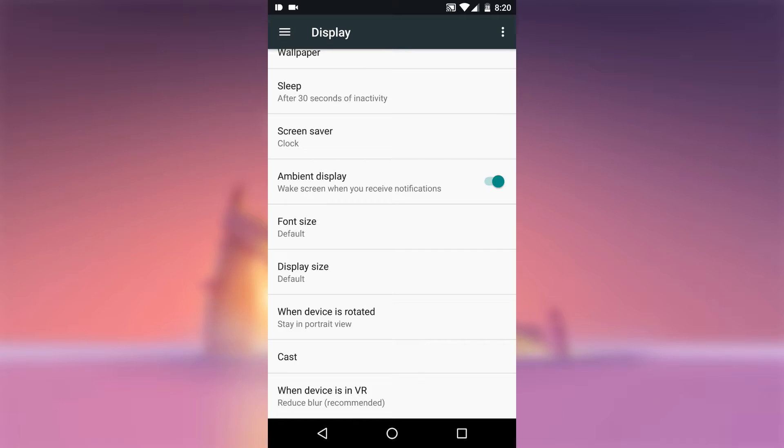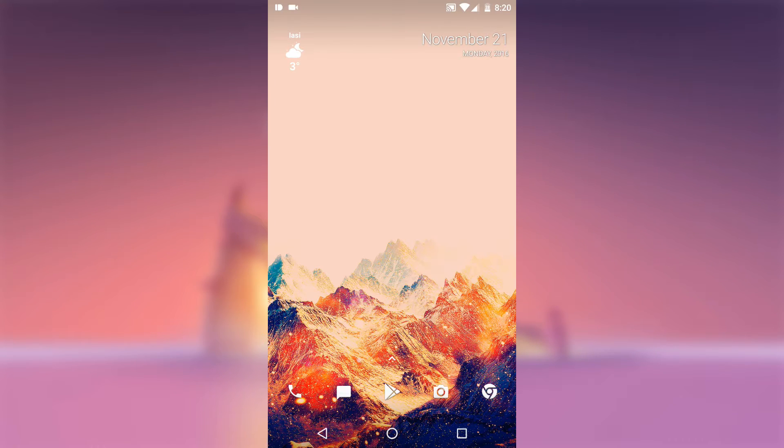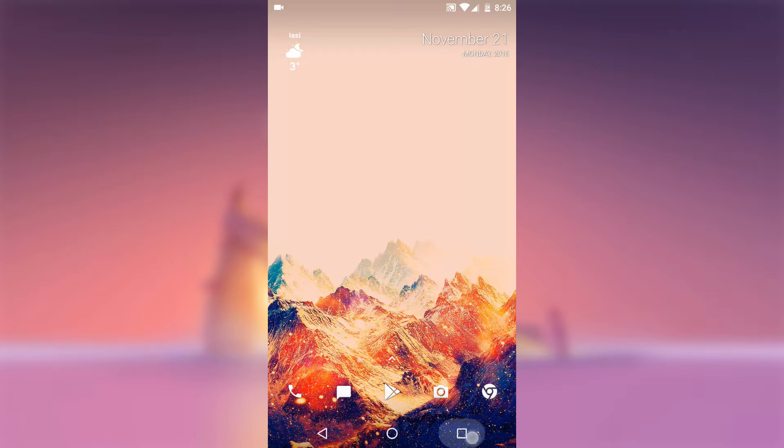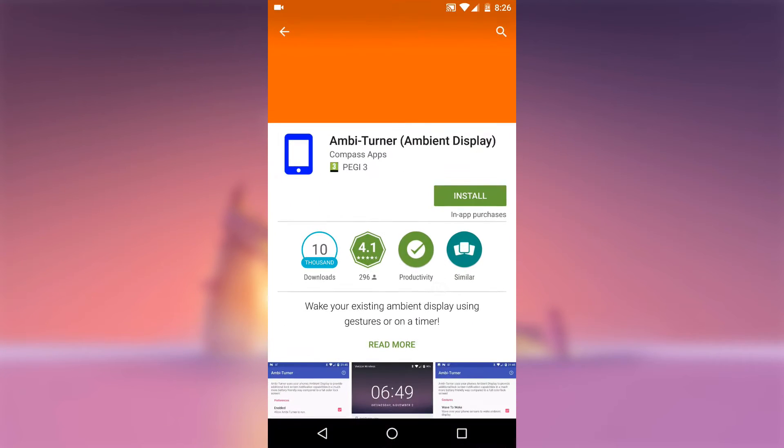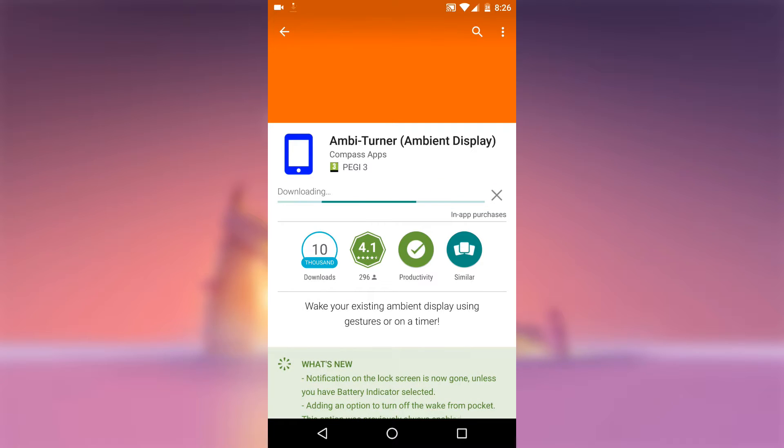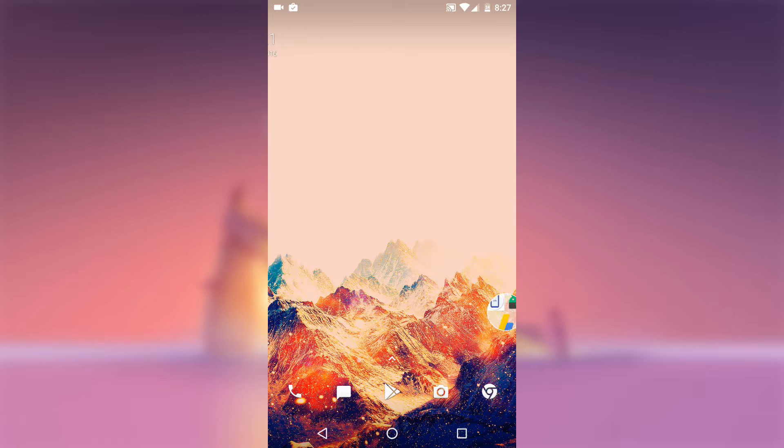Next up, you will need to install the app called Ambient Tuner. You can grab it from the link in the description down below and while you are at it, please leave a like if you find this content useful.